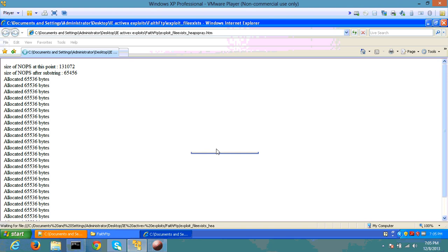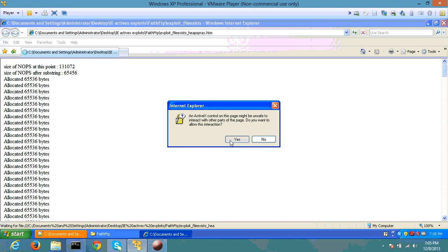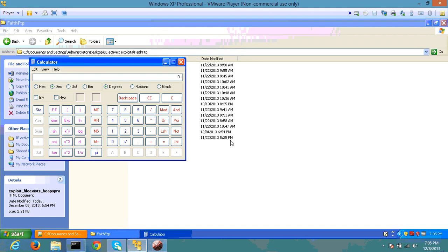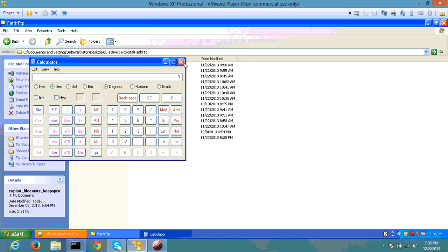And wait for your calculator to be popping up. And there it is. The calculator has popped up. That means your shell has been executed using heap spray. That's it for today. Thank you.